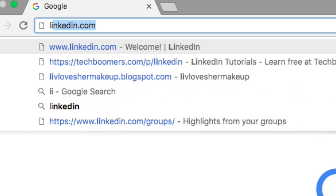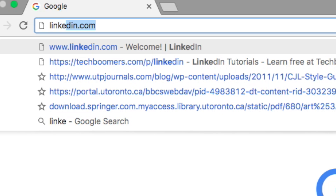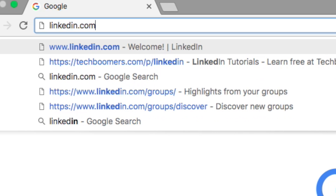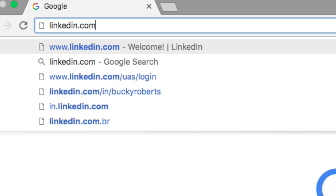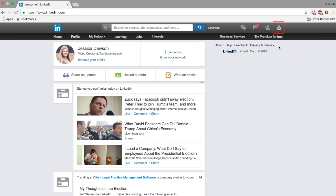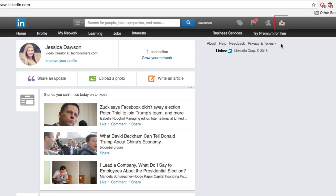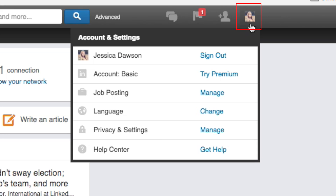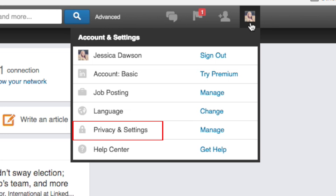Start by going to LinkedIn.com in your web browser and log into your account if you're not already. In the top right corner, move your cursor over your profile picture. Then, click Privacy and Settings.